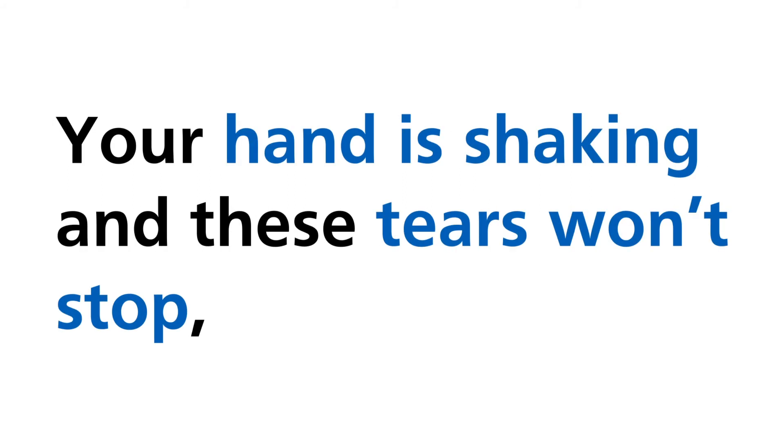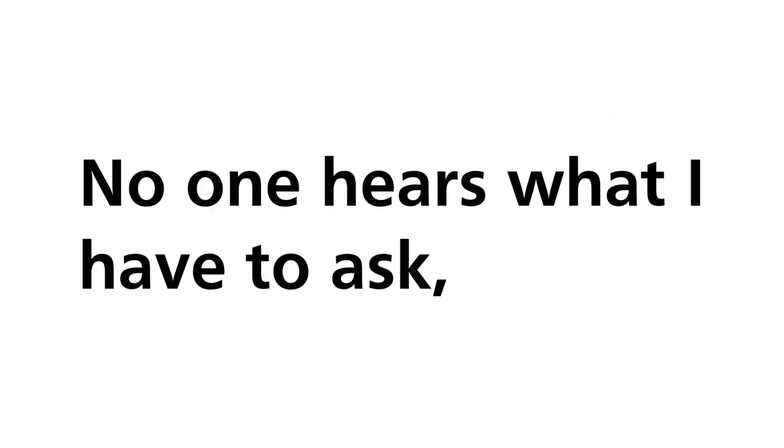Your hand is shaking and these tears won't stop. No one hears what I have to ask. No longer can I hide behind this mask.